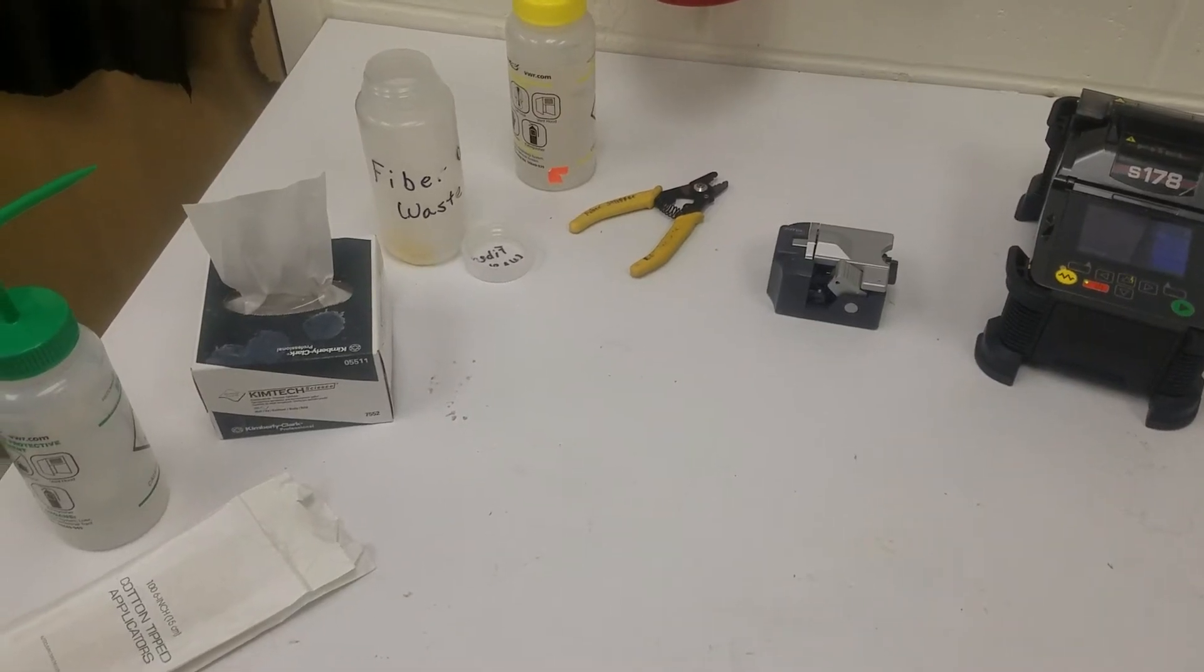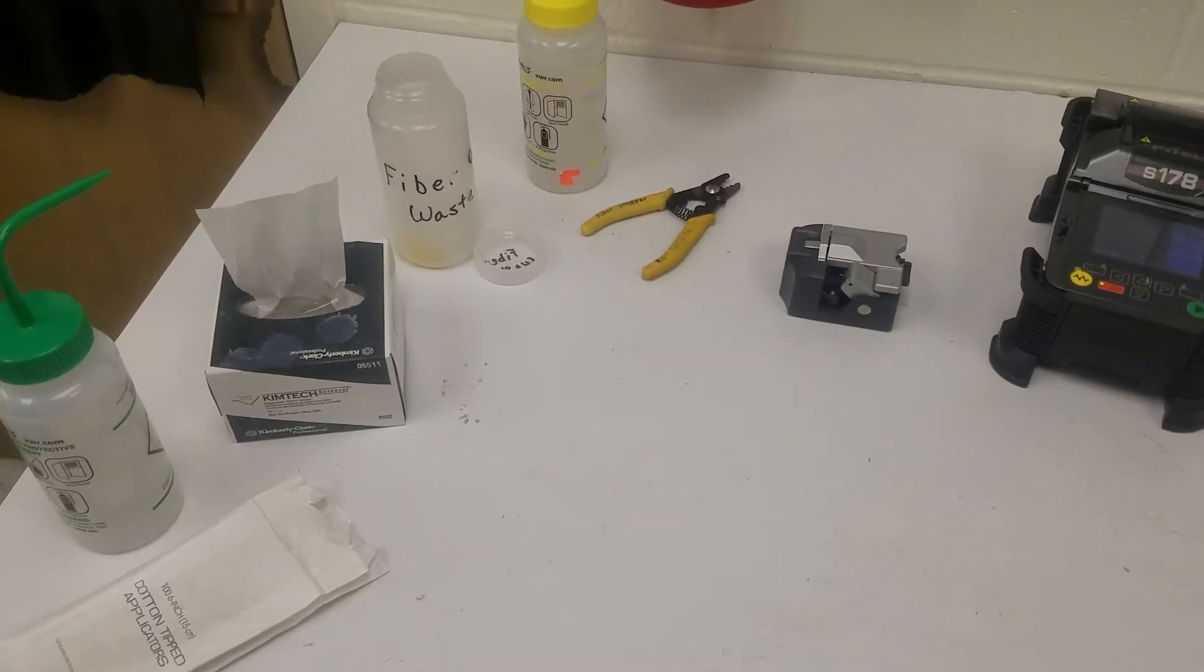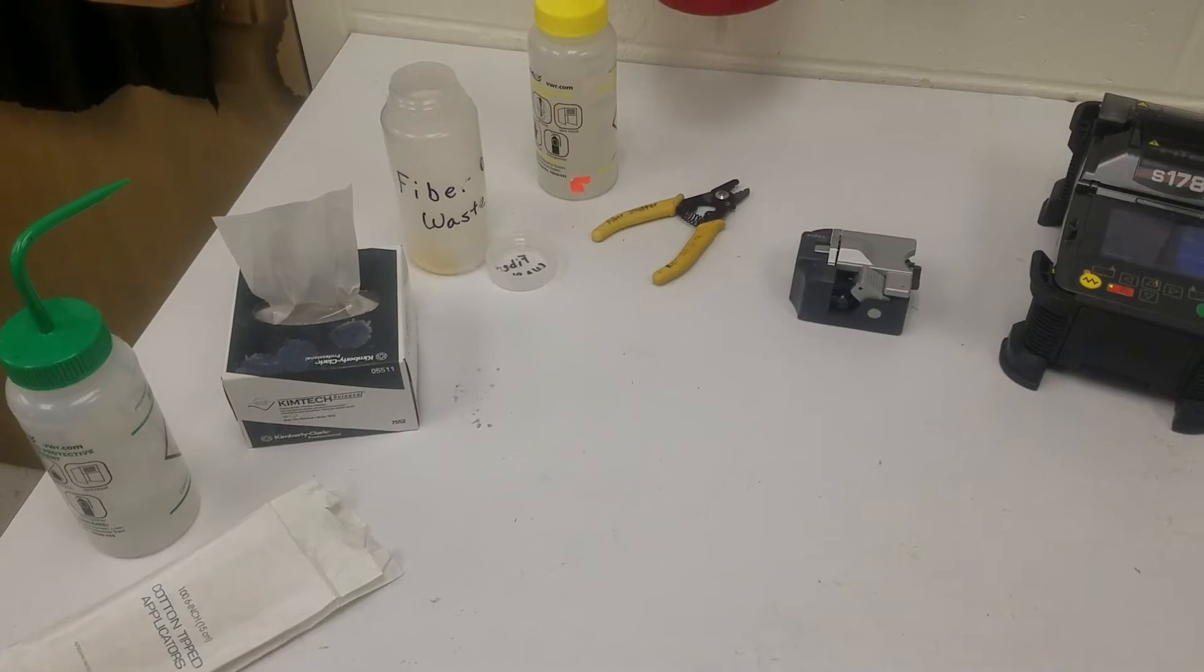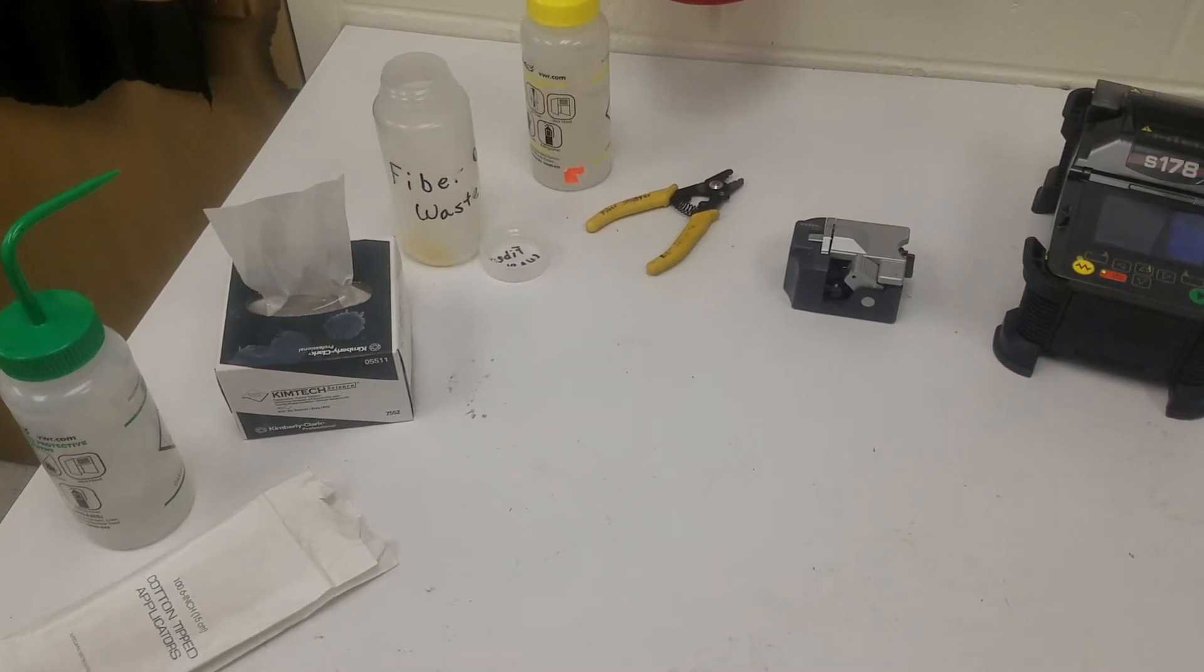Hello. This is the tutorial on how to fusion splice and cleave fiber.